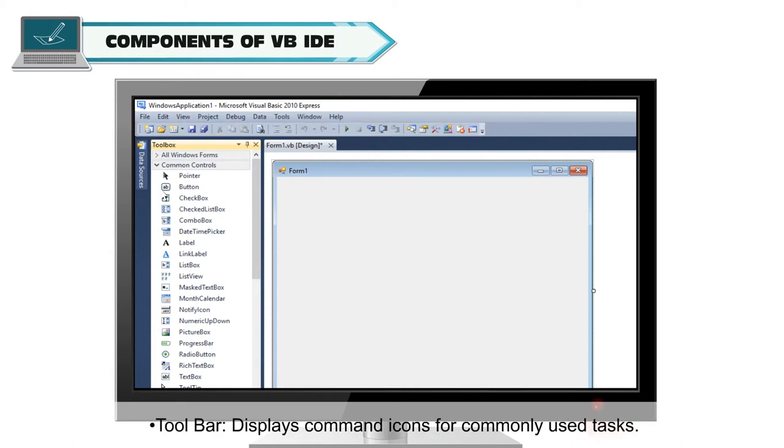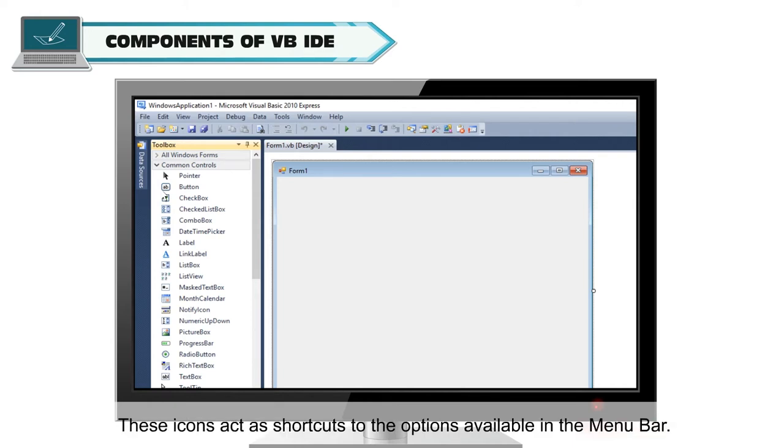Tool Bar displays command icons for commonly used tasks. These icons act as shortcuts to the options available in the menu bar.